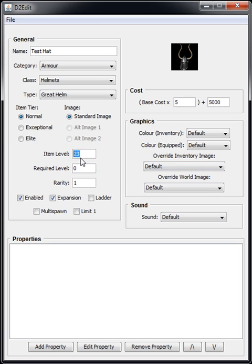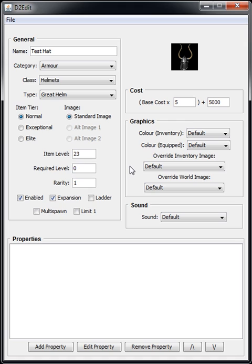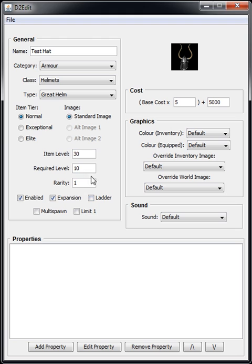Okay, so you can mess around with the item level and the required level. Another good thing about this editor is it will automatically fill in those boxes for you based on the item's level and required level, so if you want to you can just add a bit to that but you don't need to worry about it too much.